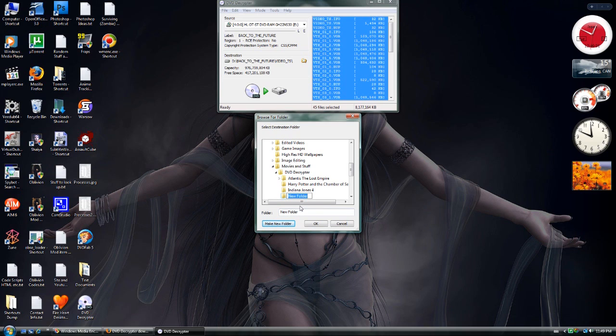And I would label that Back to the Future or one or something like that.